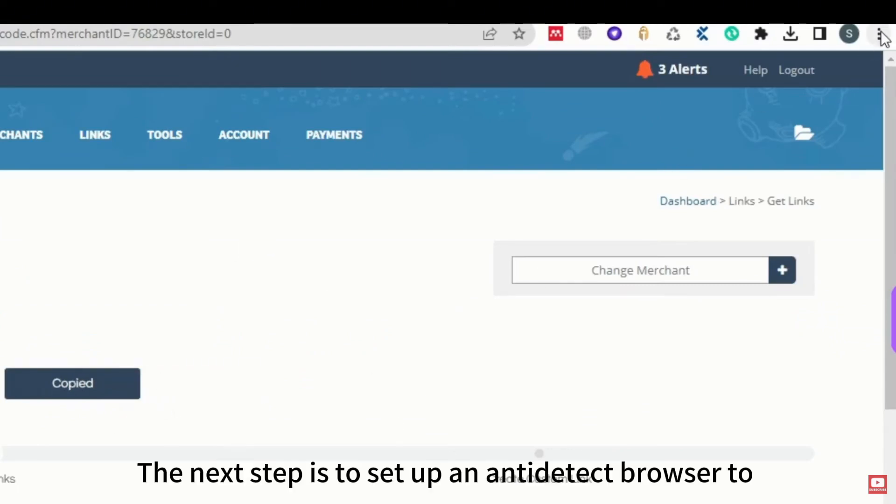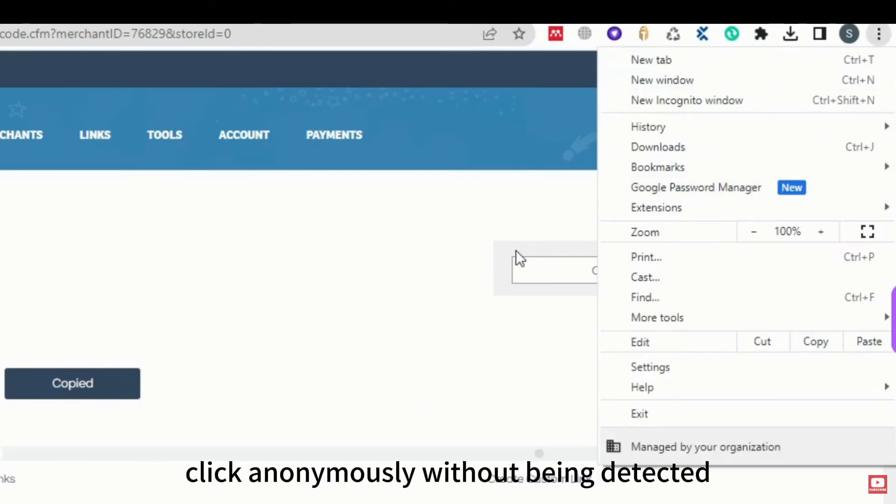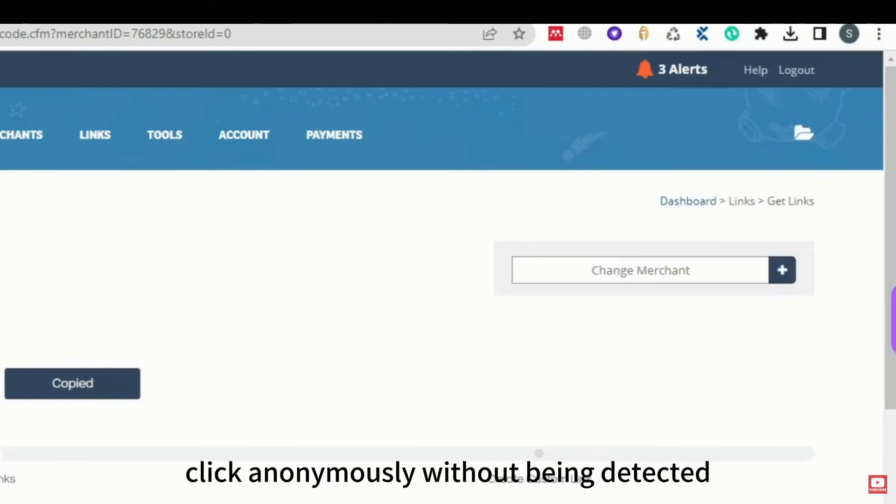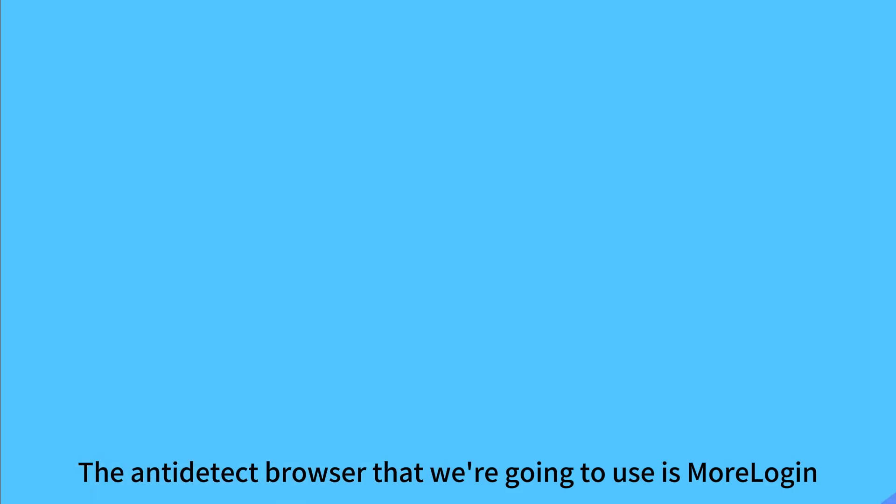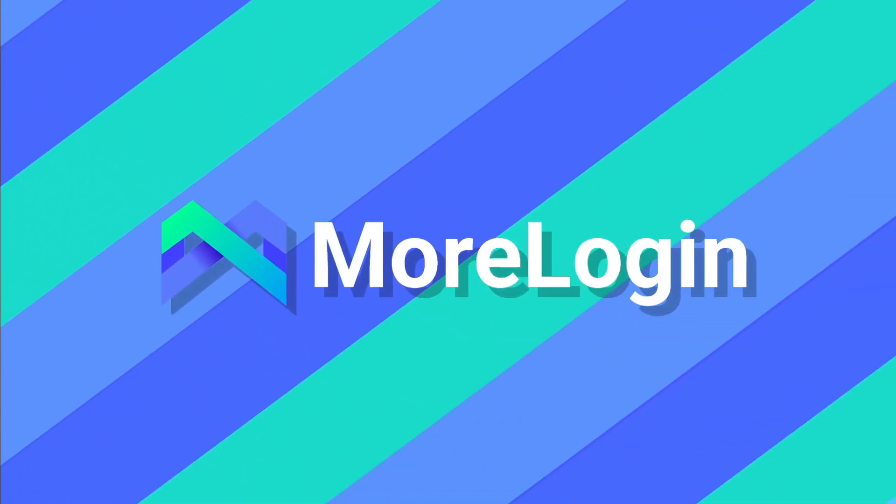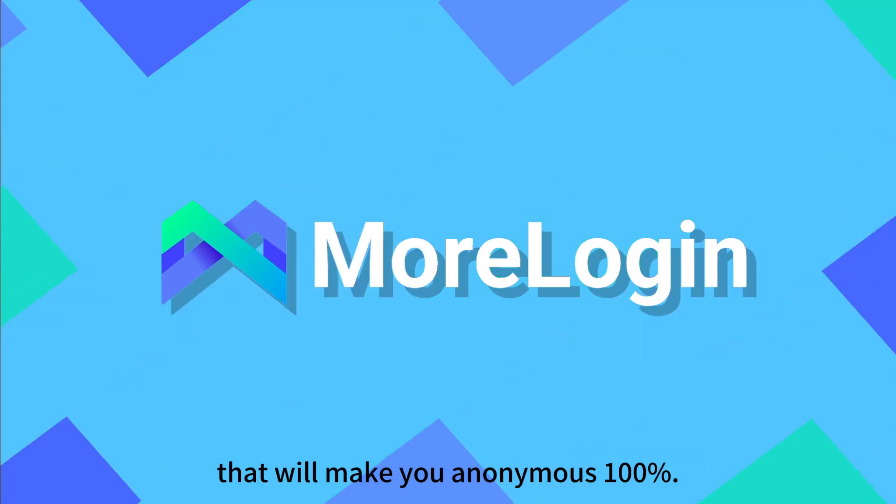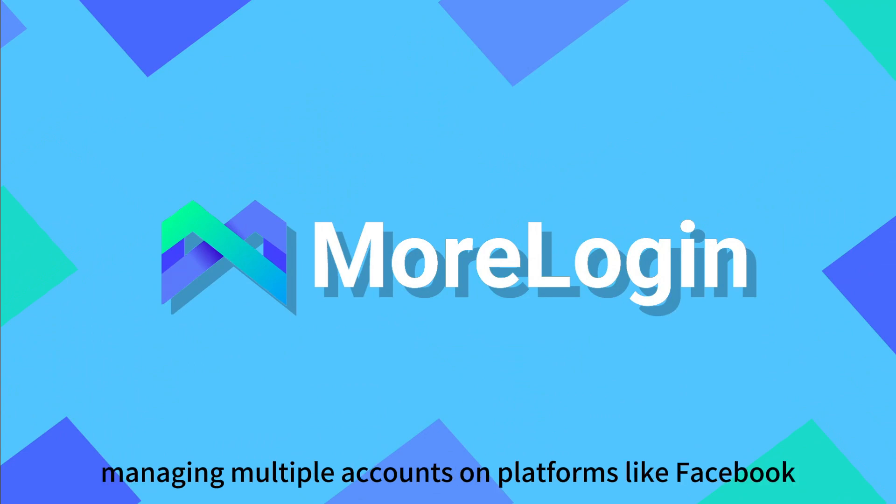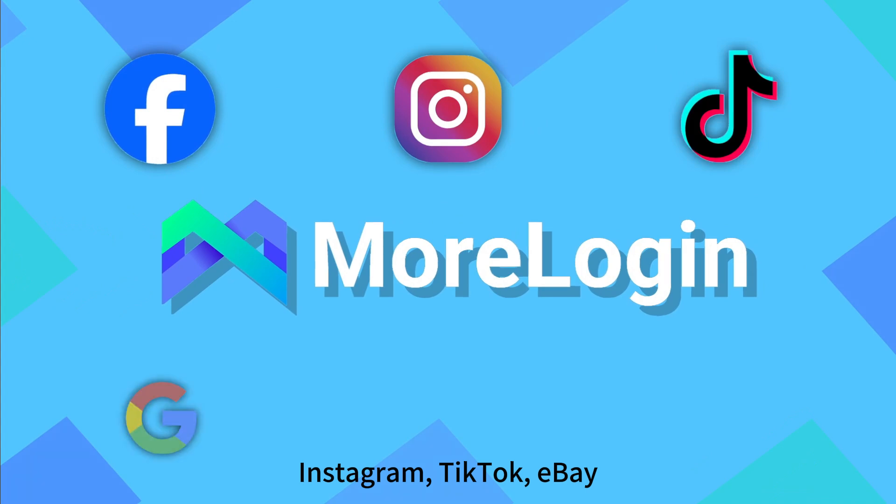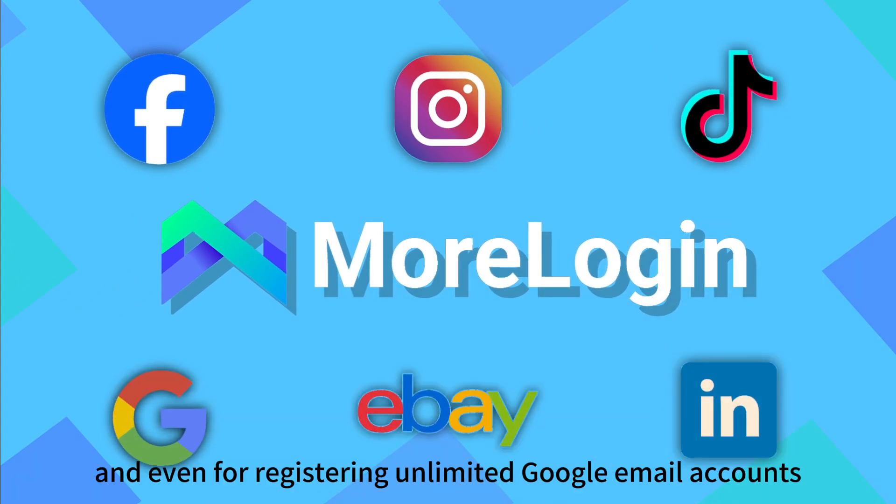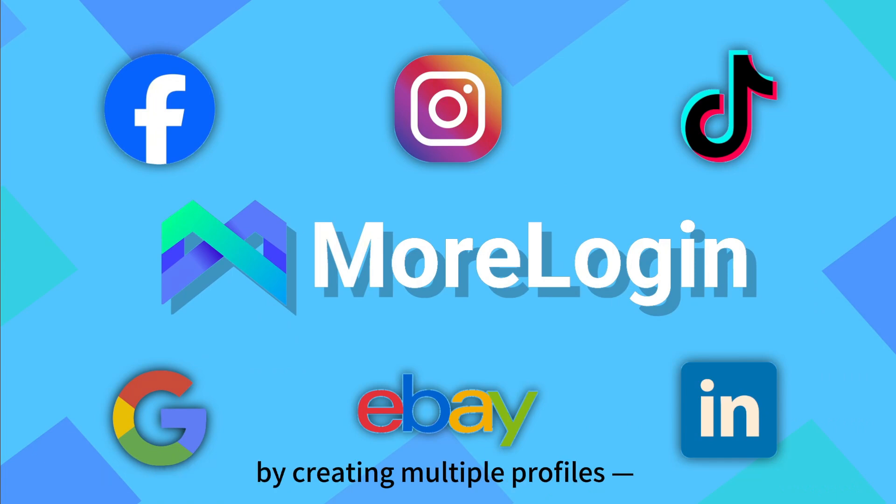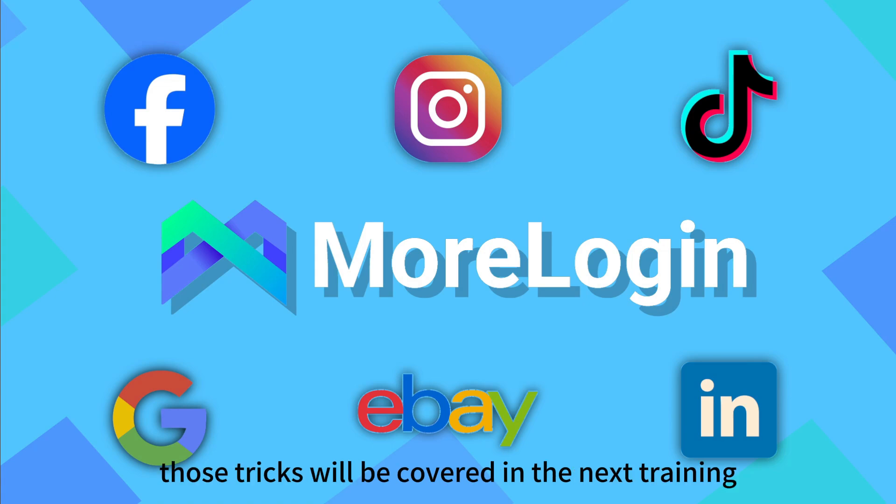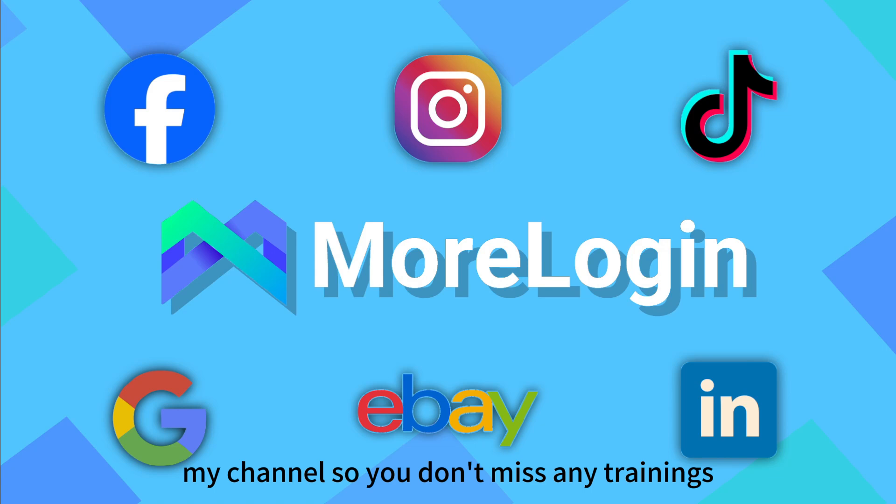The next step is to set up an anti-detect browser to click anonymously without being detected. The anti-detect browser we're going to use is MoreLogin. This is the best anti-detect browser that will make you anonymous 100%. It's perfect for self-clicking and also for managing multiple accounts on platforms like Facebook, Instagram, TikTok, eBay, LinkedIn with no bans, and even for registering unlimited Google email accounts. Self-clicking on Adstera and Monotag by creating multiple profiles. Those tricks will be covered in the next training. If you're new, make sure to subscribe to my channel so you don't miss any trainings.